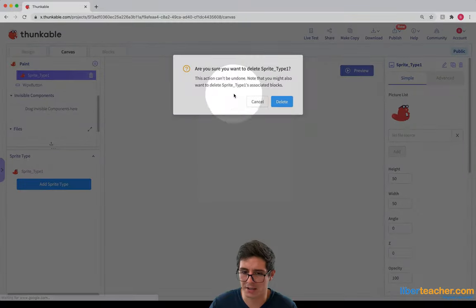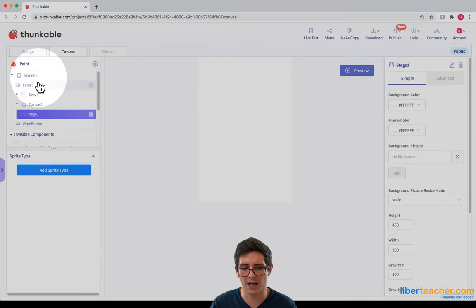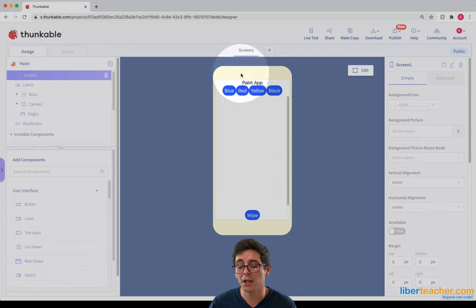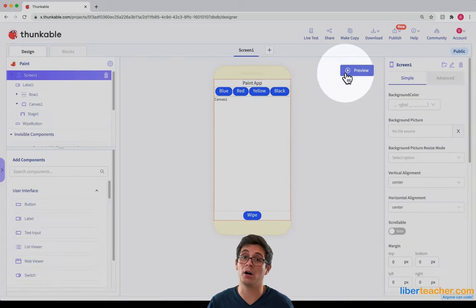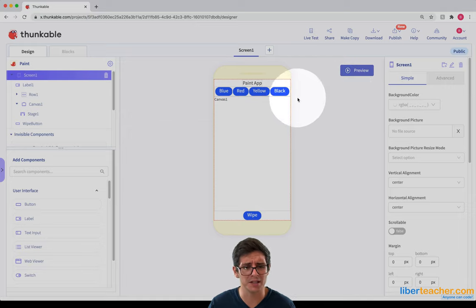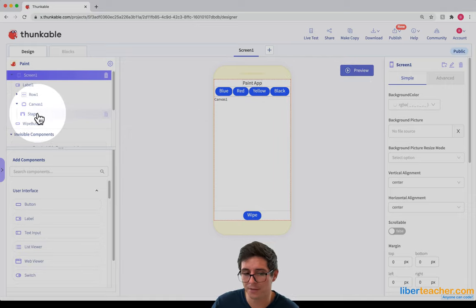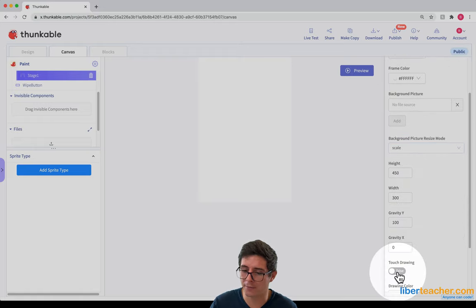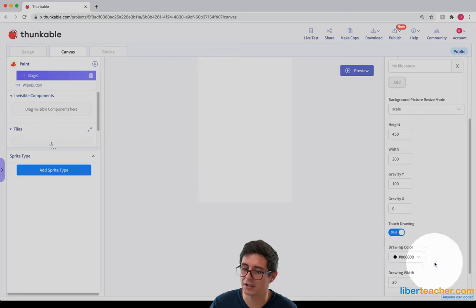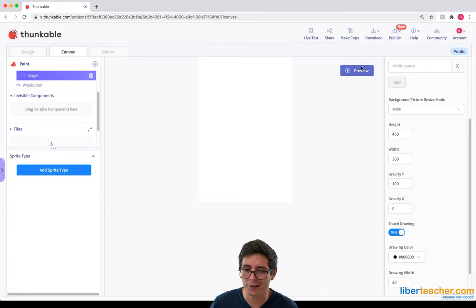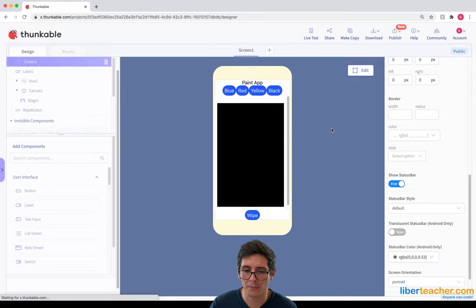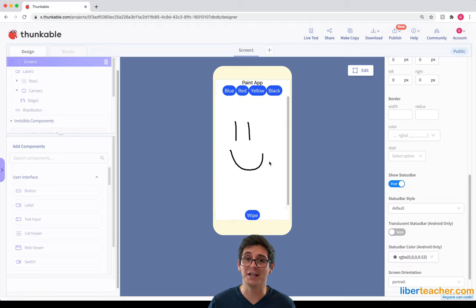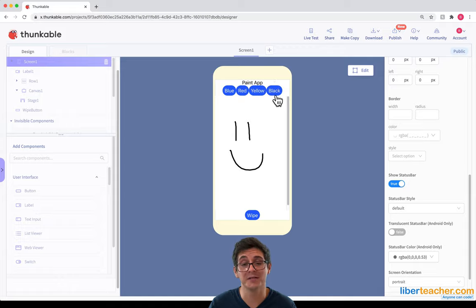I'm also gonna delete the sprite type — I don't need any of that for this app. So now if I preview it, it looks like this. The last thing I want to do is turn on touch drawing, which is actually really easy to do. If I go over to my stage, I can go to the Properties and just turn on the property for touch drawing. The drawing color is defaulted at black, so if I hit Preview now I can just start drawing in black. In the next video, we'll start coding these buttons. I'll see you there.